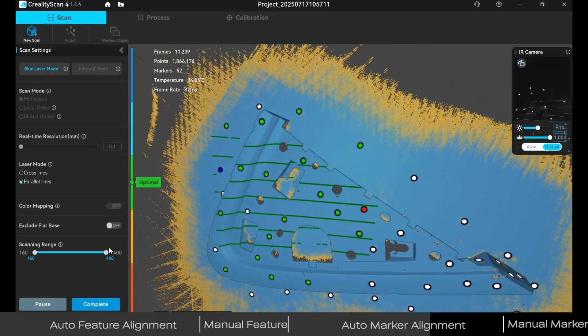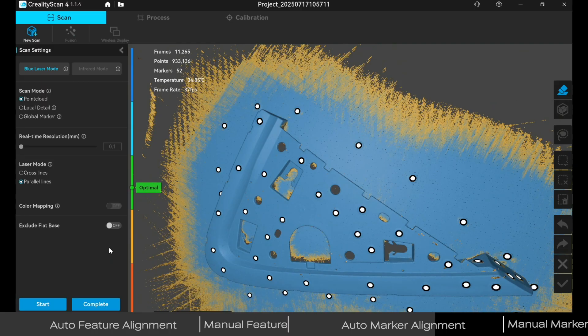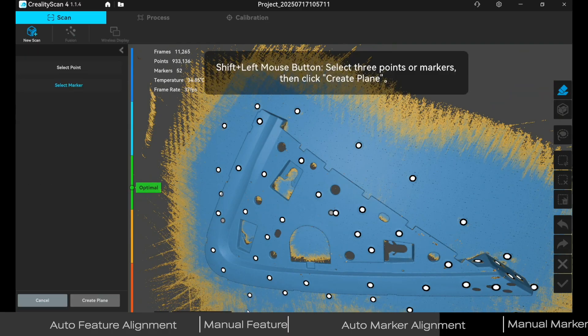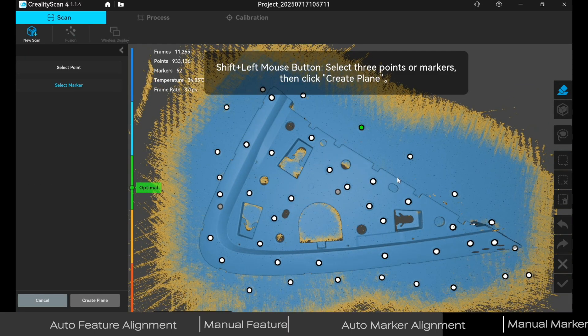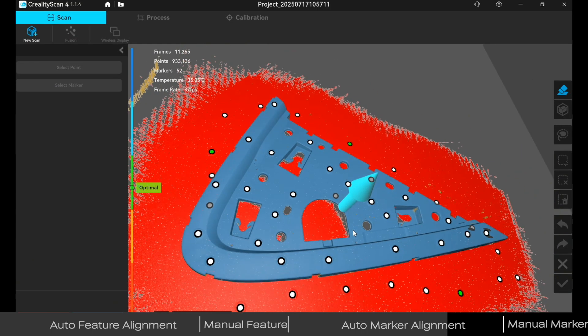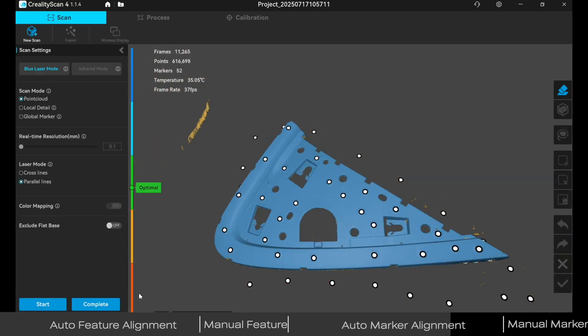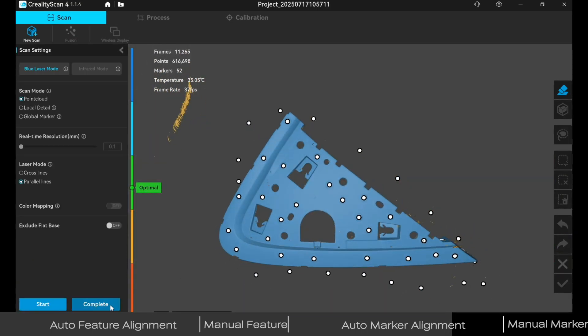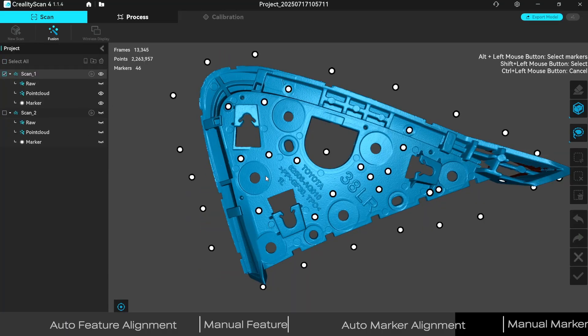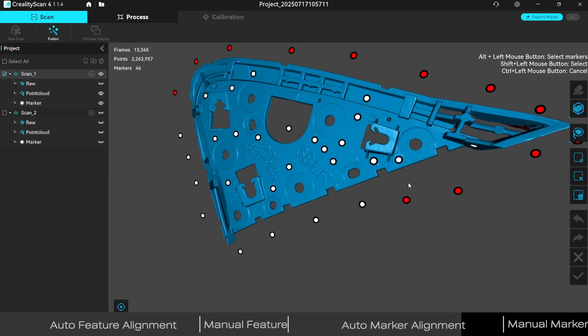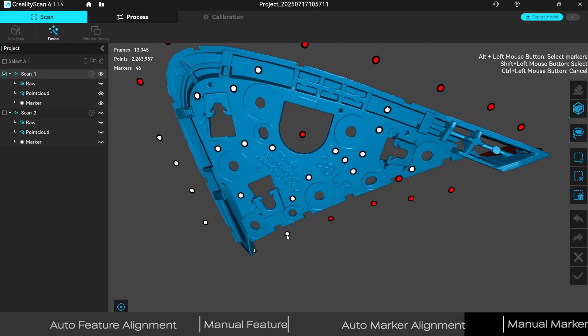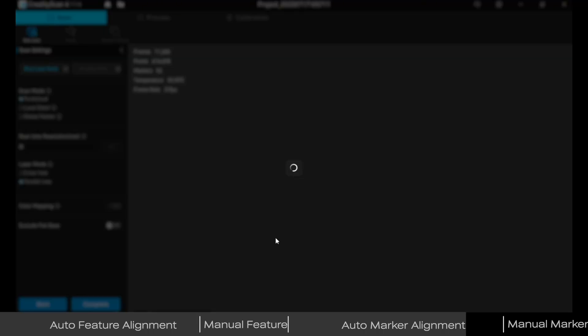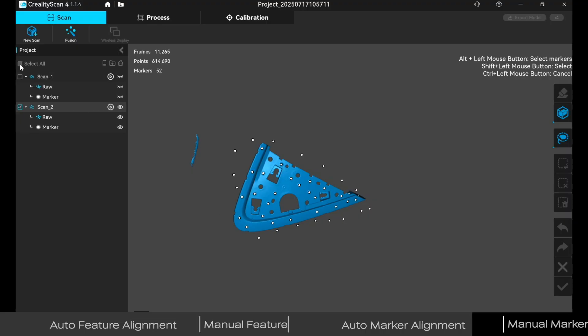Clean both scans by deleting table markers and bottom point clouds. Then go to Fusion.